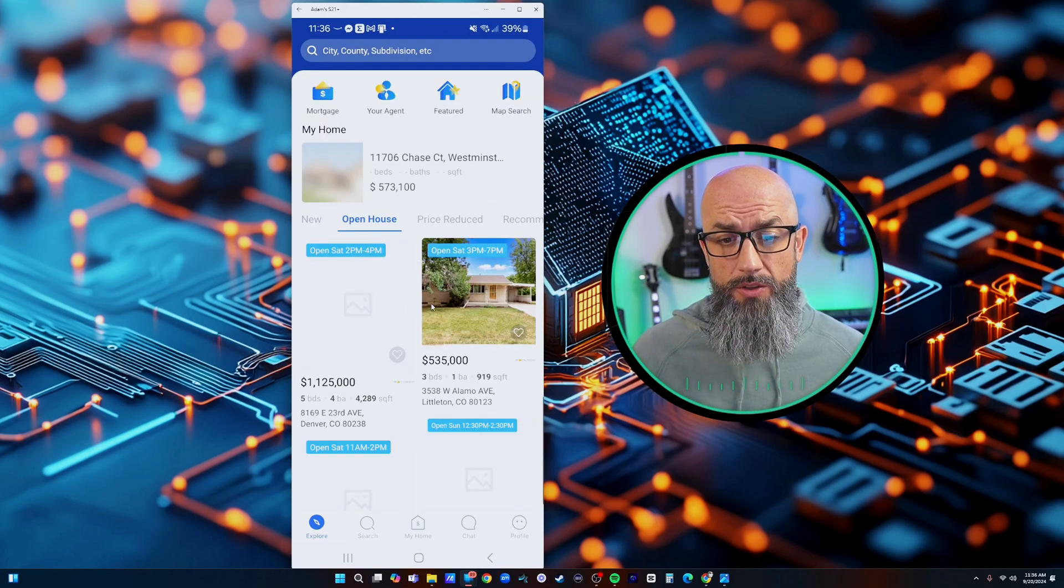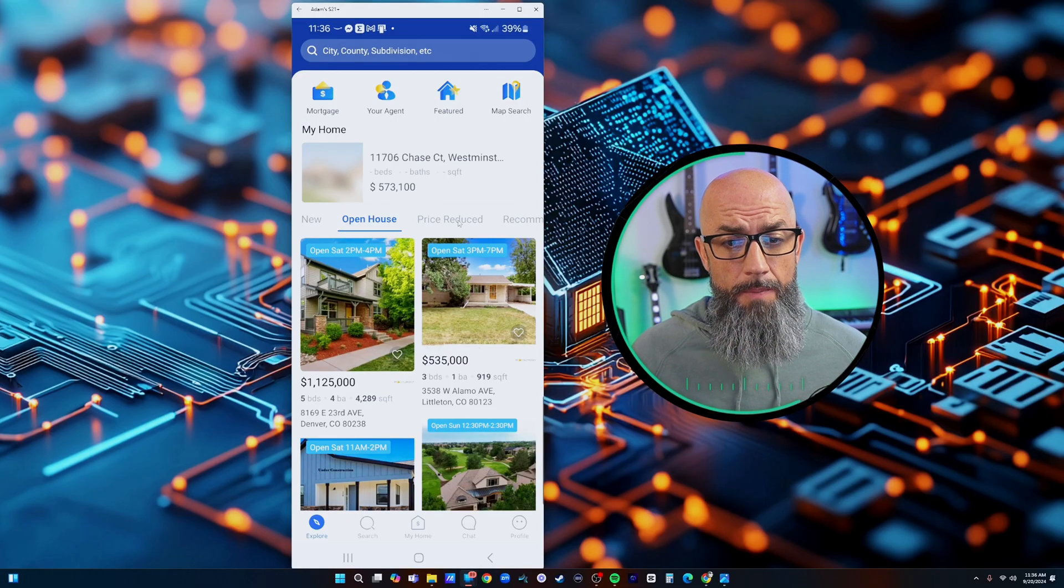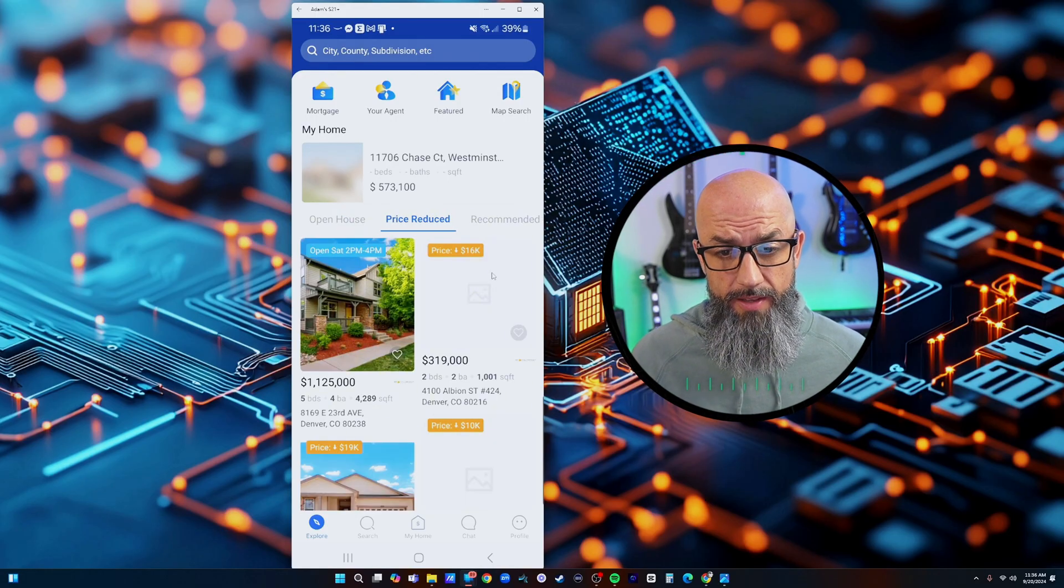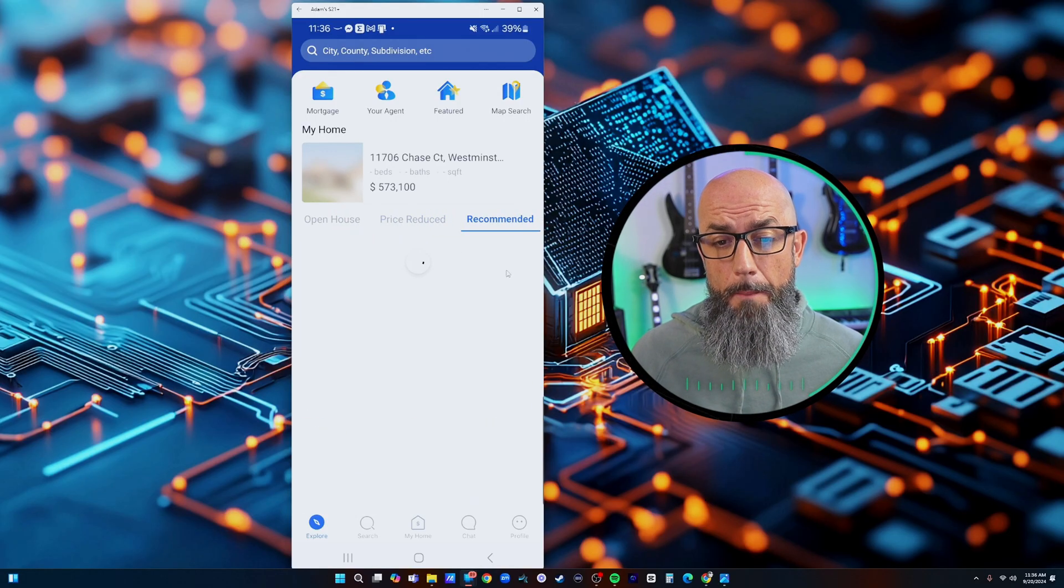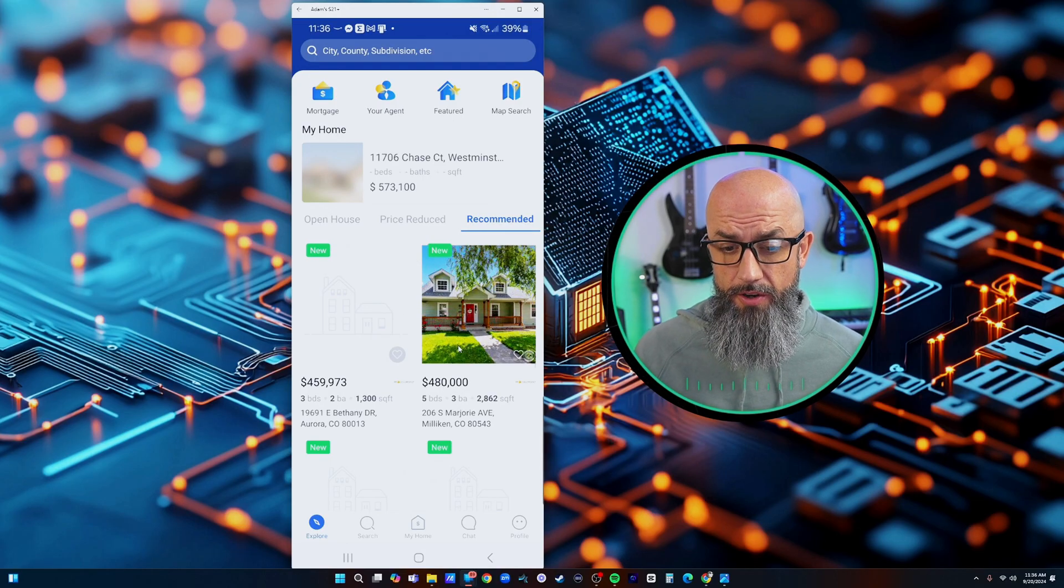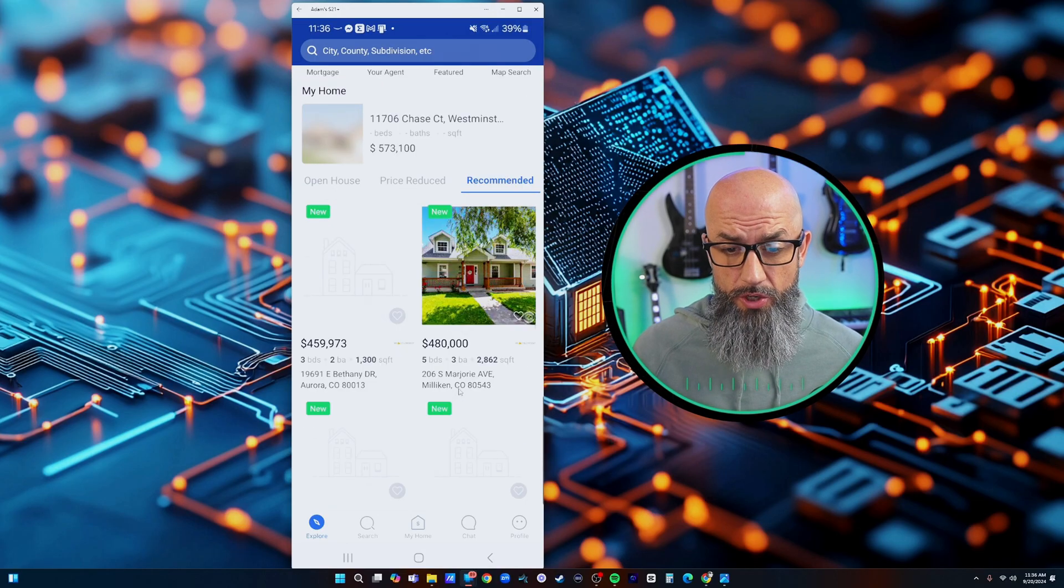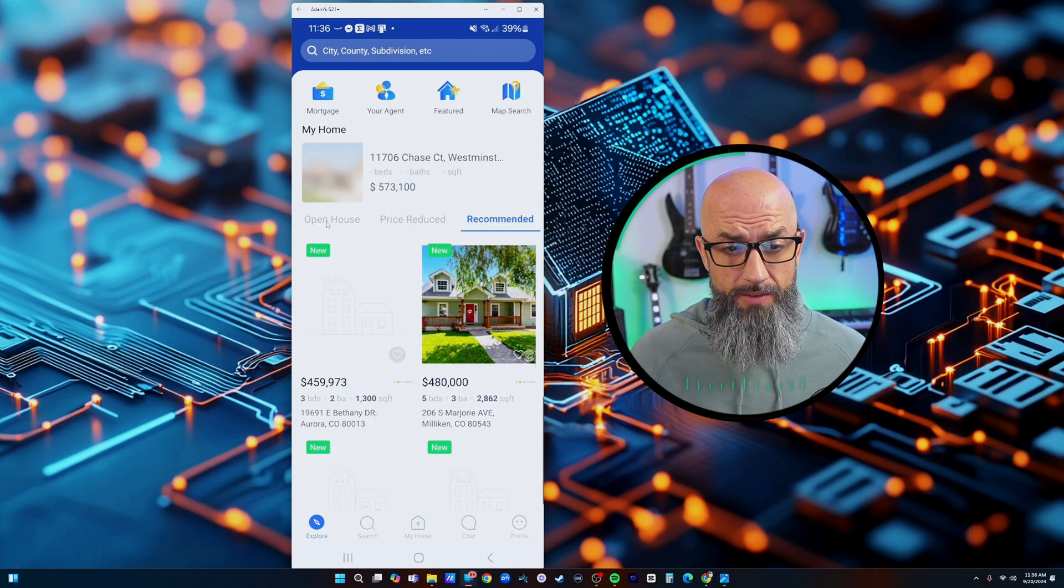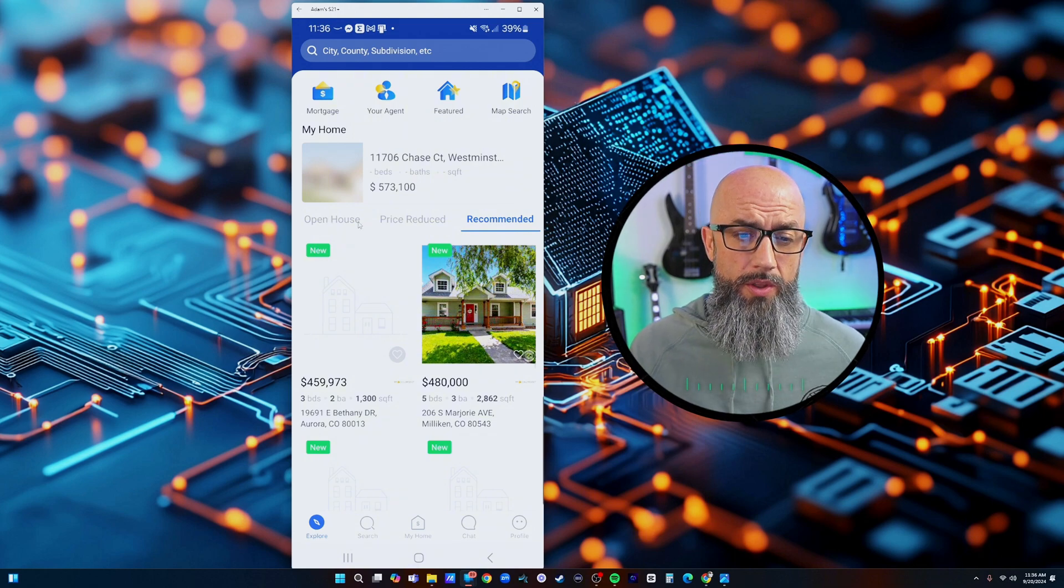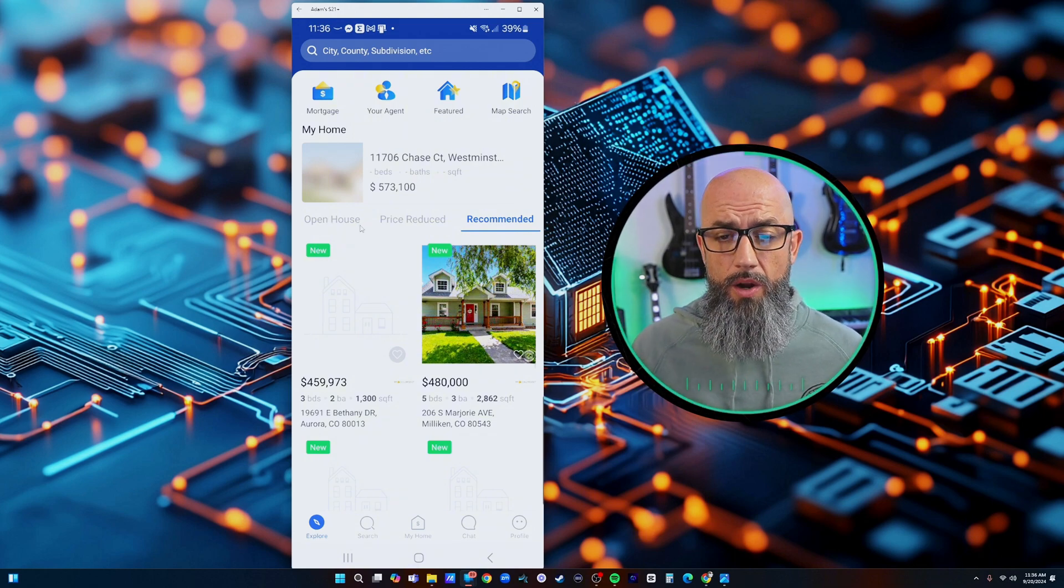They can look at any new listings, they can look at any open houses that are coming up for the weekend, they can look at any price reduced listings that came on, and then anything recommended based on their search criteria and what they've been searching.